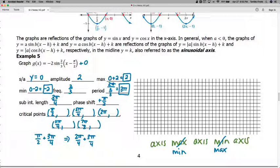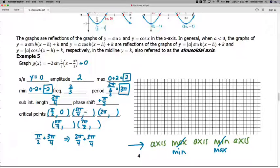Now for the y-values: because of the negative sign in front, we're graphing the reflection of sine. The order of key points is now axis, min, axis, max, axis. So we move from the axis down to the minimum first: zero, negative two, back to zero, up to maximum two, and then back to the axis at zero.